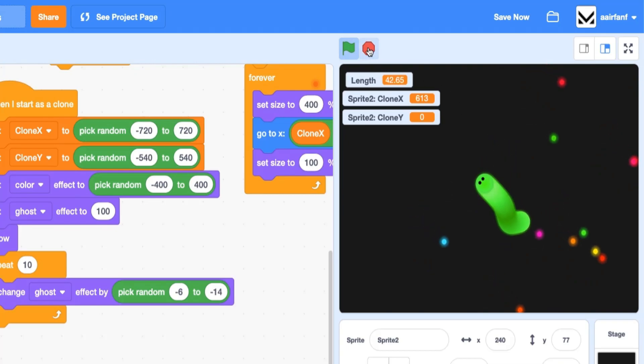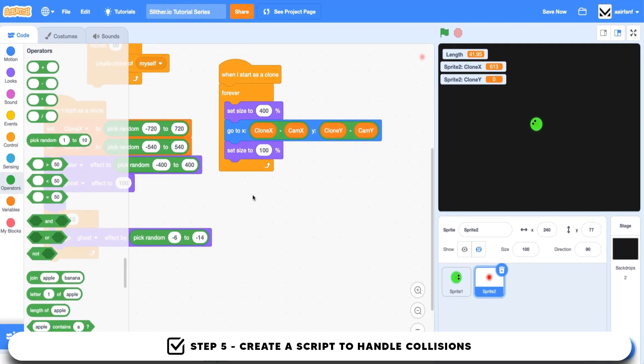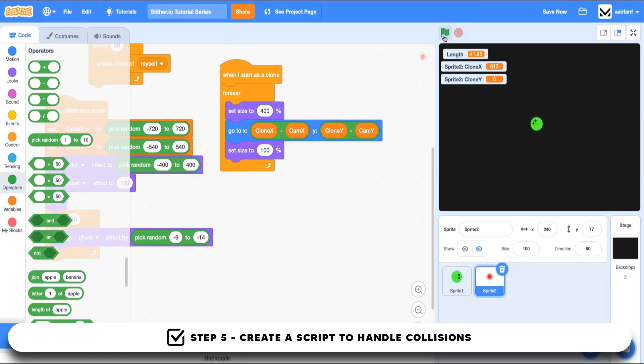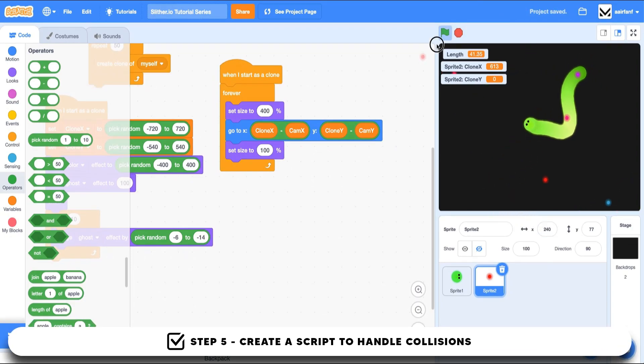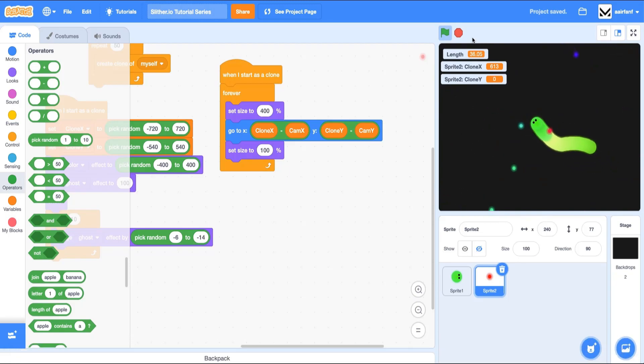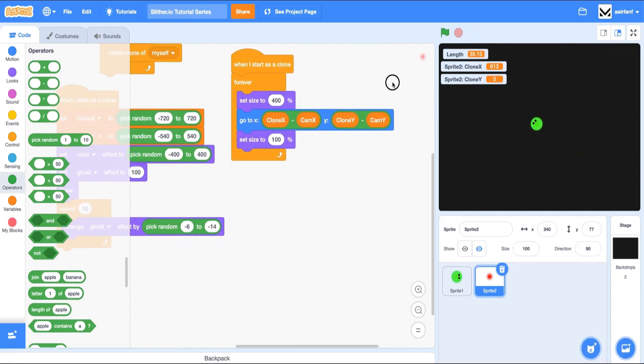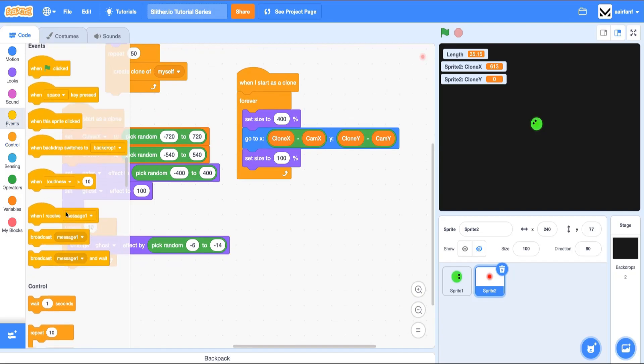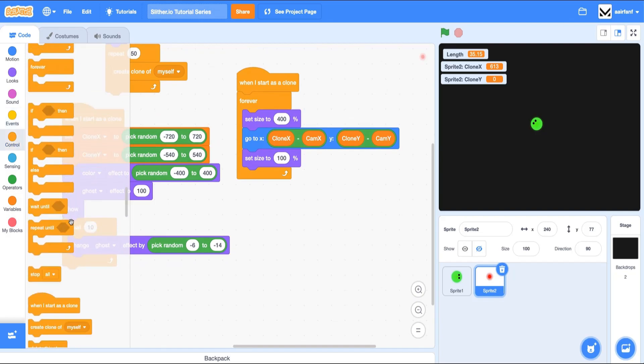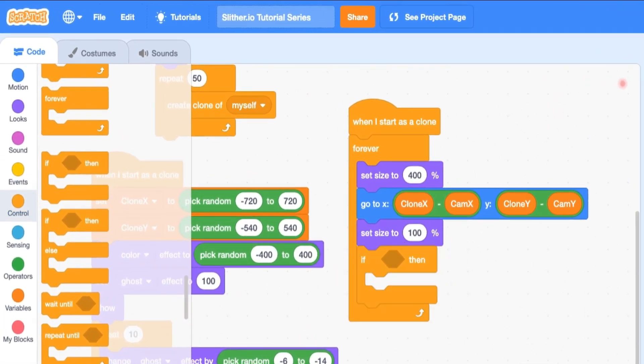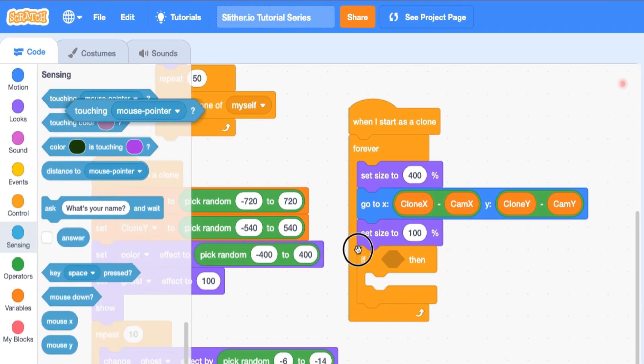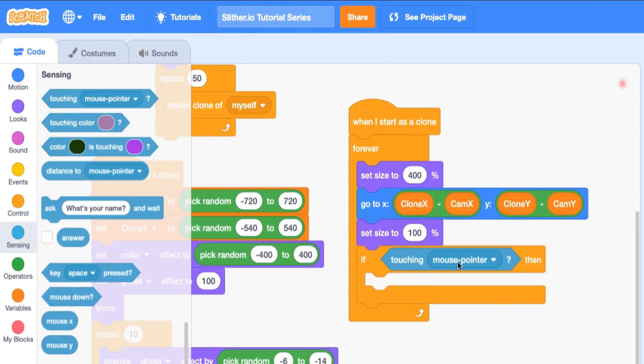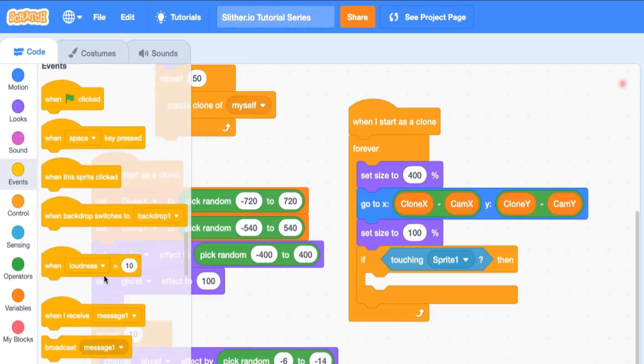So we're going to drag in a repeat 10 times. Then you can go into looks, drag in a change ghost effect by pick random number, and we're going to do a random number from something like, let's do negative 6 and negative 14. And as you can see, when these spawn, it's a nicer animation, and we also have these different colors.